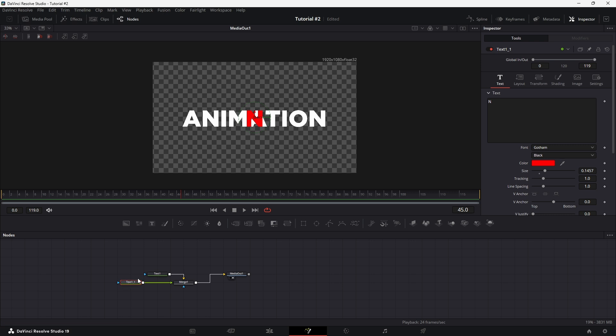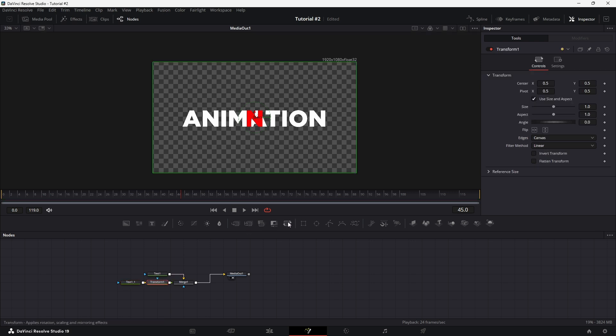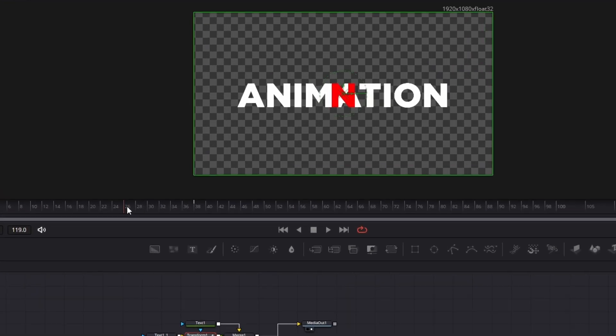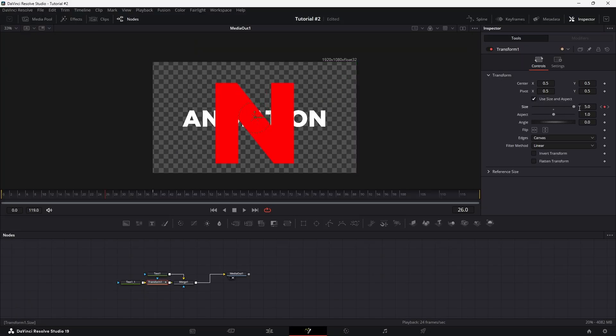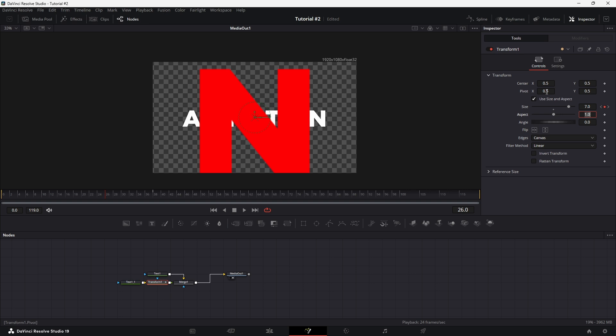Select the copied text node and press the transition button to add a transition node to begin your animation. At the very first frame, set a keyframe for the size parameter with a value of 1. Move to the last frame of the animation and set another keyframe with size at 1. Then, move to a frame just before the last keyframe and adjust the size value so the text expands to fill the screen.